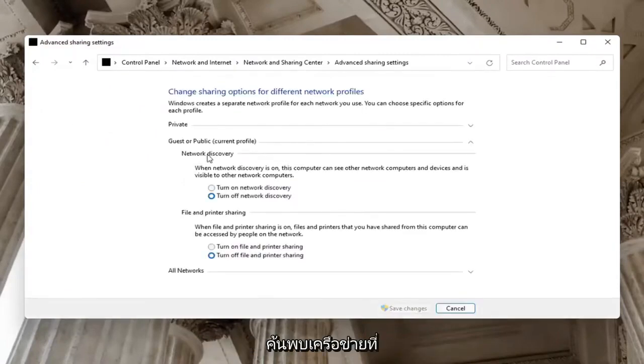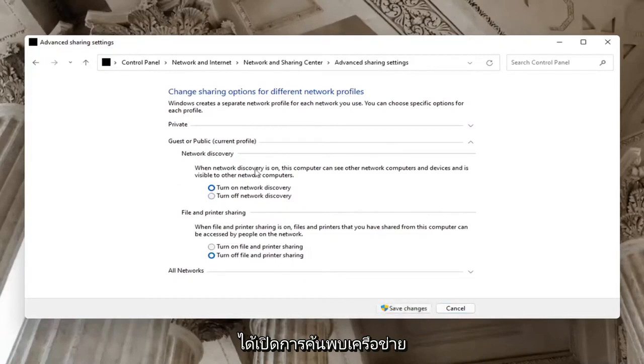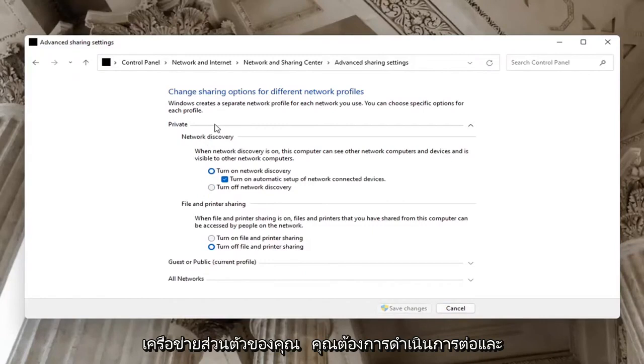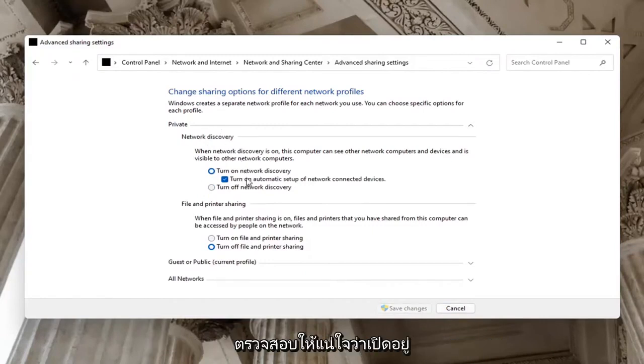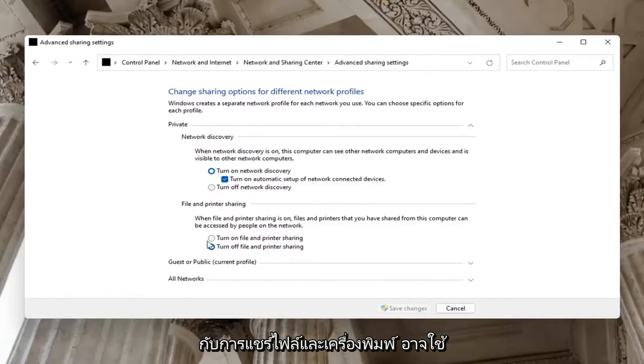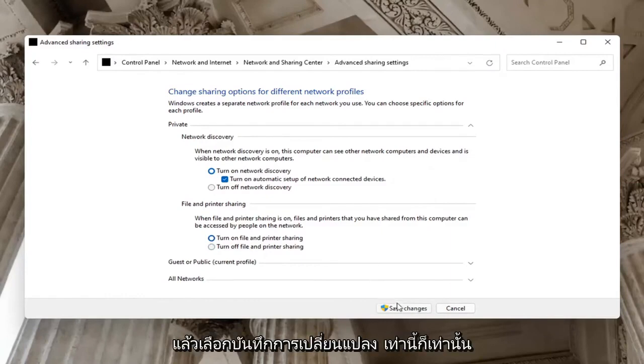On the right side, underneath Network Discovery, make sure Network Discovery is turned on. For Guests or Public, you might want to keep that turned off. But on your private network, make sure it is turned on, as well as File and Printer Sharing—you may be using a Bluetooth-connected printer. Turn that on too, and select Save Changes.